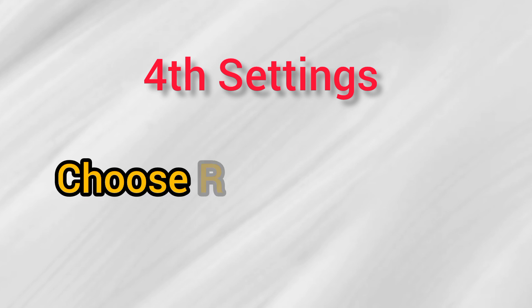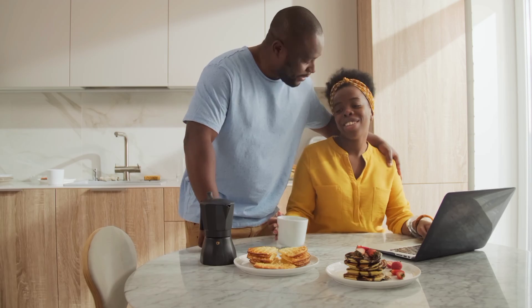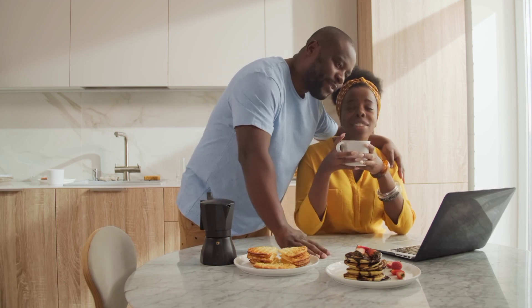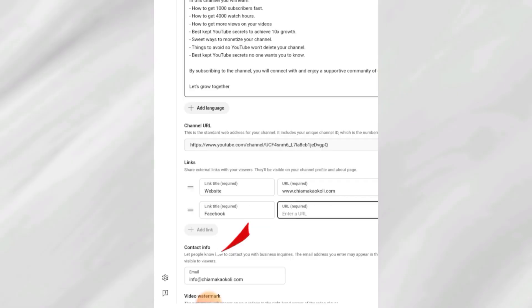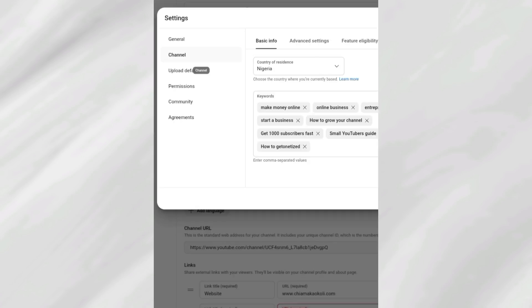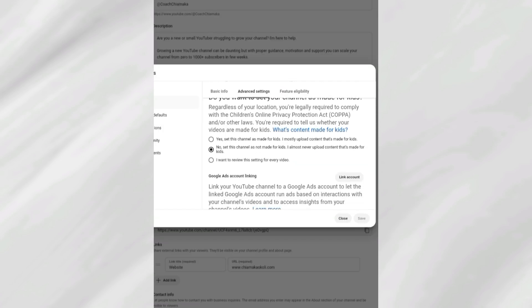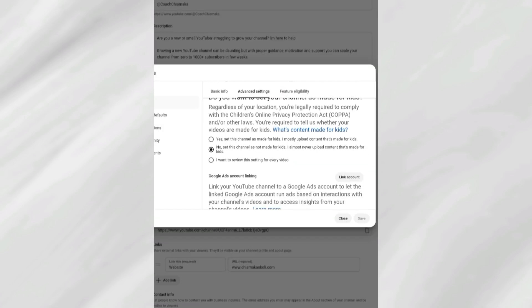The fourth important setting you need to do right now is to choose your audience. This is you telling YouTube who your videos are for, so they know exactly who to show them to. To do this in your dashboard, scroll down, click on 'Channel,' then go on and click on 'Advanced Settings.'